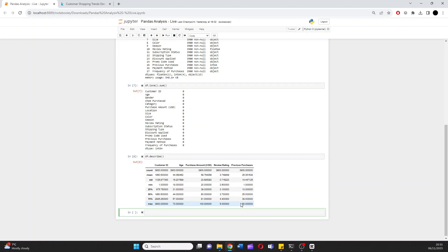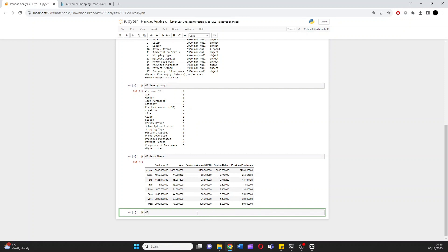We've got a really good understanding of our dataset just already with this initial view. I want to look at the value counts for different genders, rather than just overall. And again we can do that with pandas. Let's go DF, call the genders column in quotation marks, dot value counts.